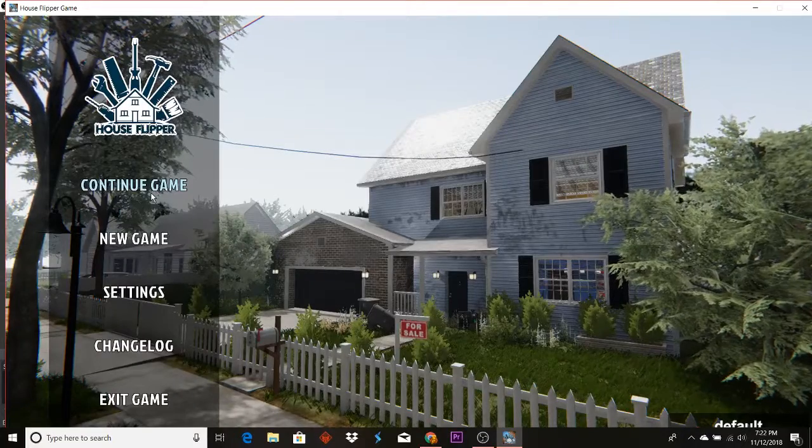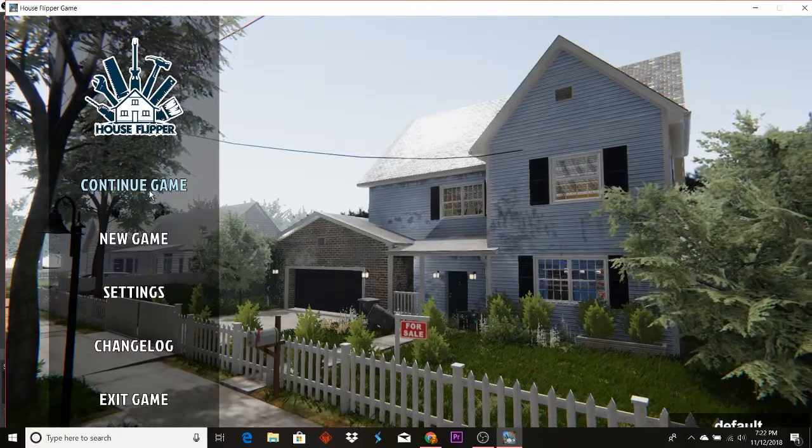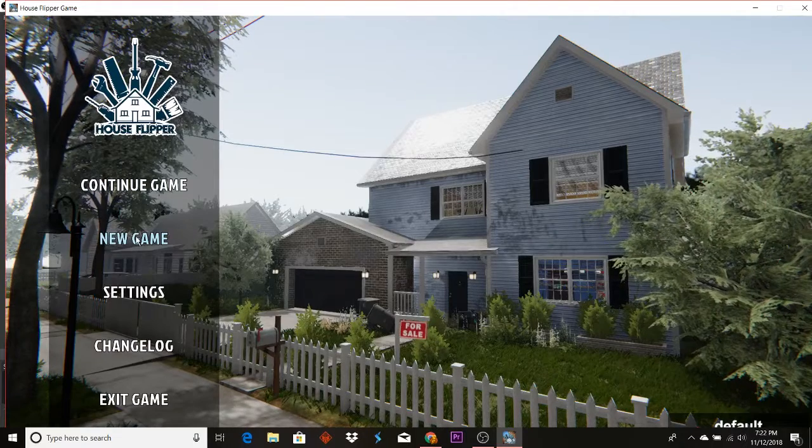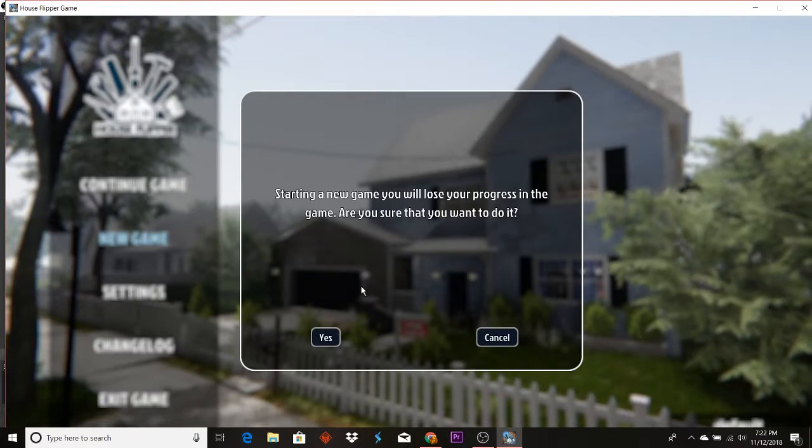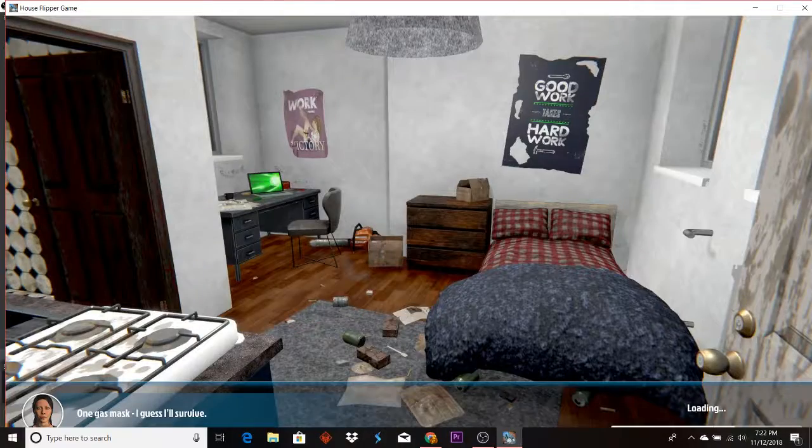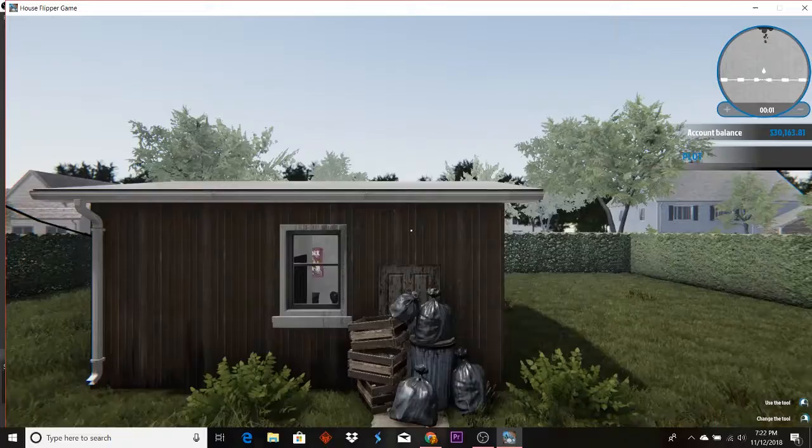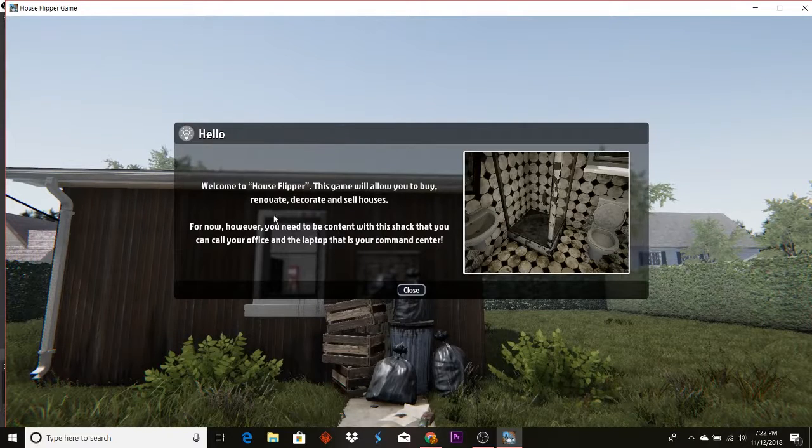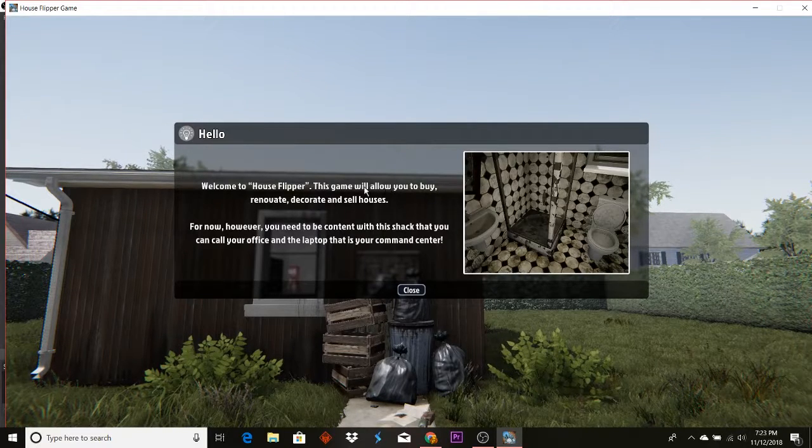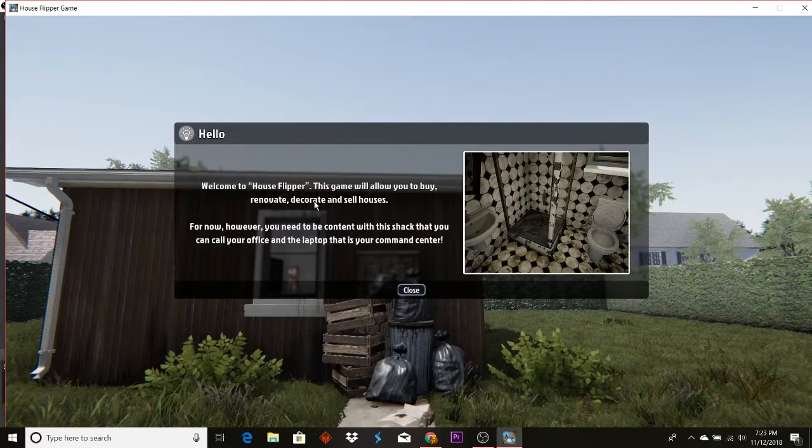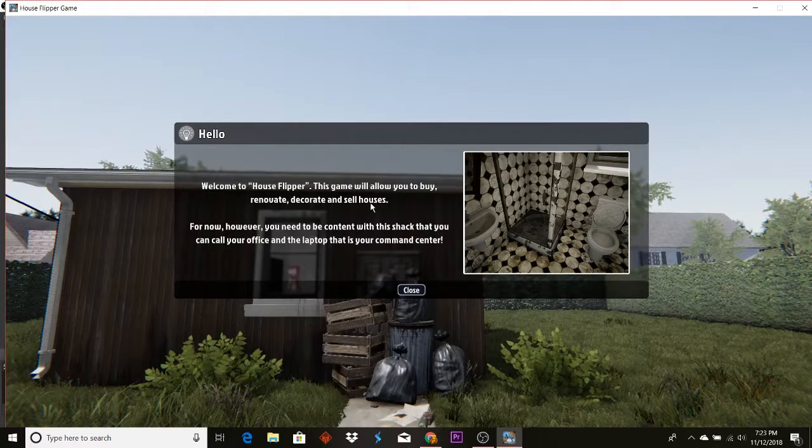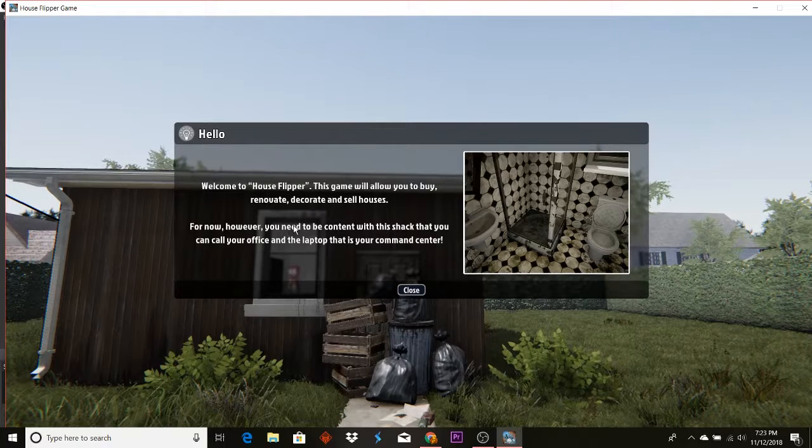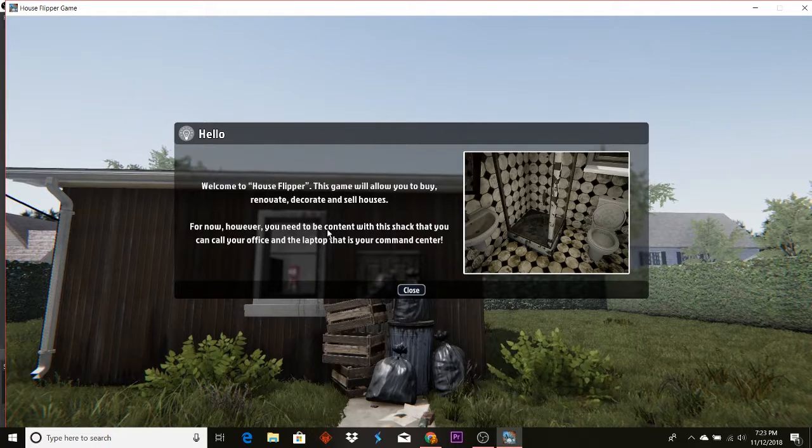Hello everybody and welcome to House Flipper. My name is TT95 and let's get started here. Welcome to House Flipper. This game will allow you to buy, renovate, decorate, and sell houses.